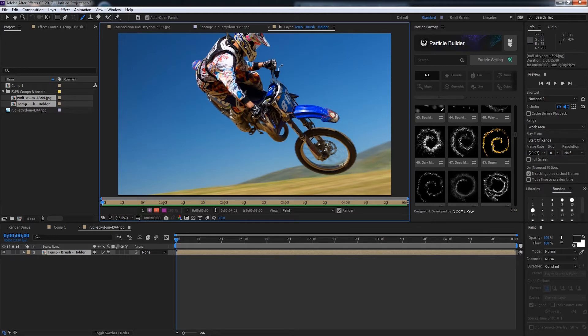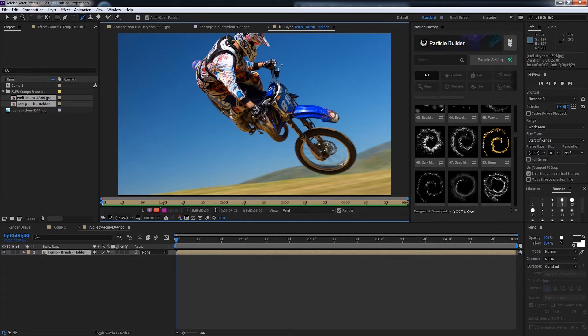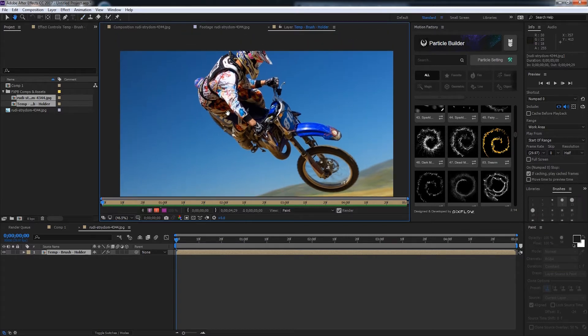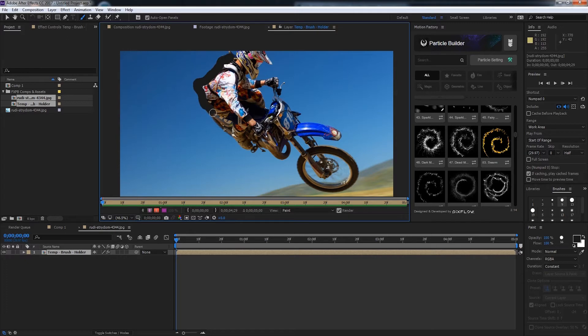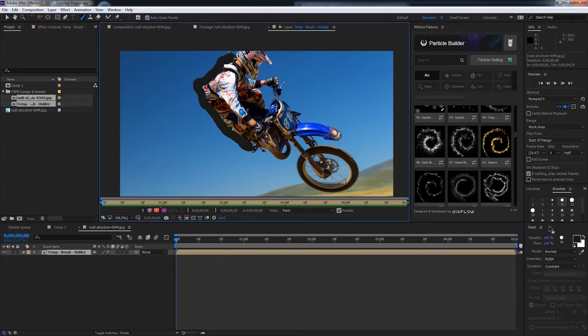I'll go ahead and increase my brush size here and make it circular. Now we can go ahead and draw our brush strokes. I'll draw them just along the edges here. Sometimes you'll have to tweak the hardness and opacity of your brush to get the look you want.